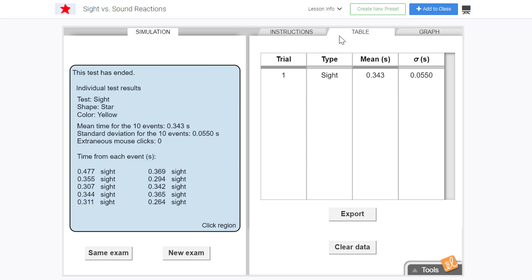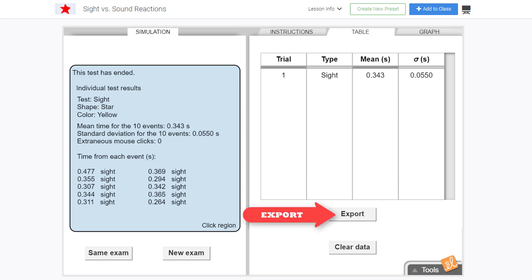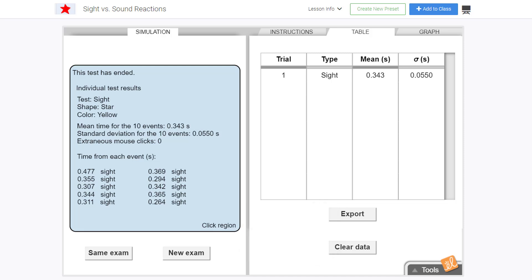To see these pieces of data, we just select the table tab. You can even export the data or clear the data to start a new experiment.